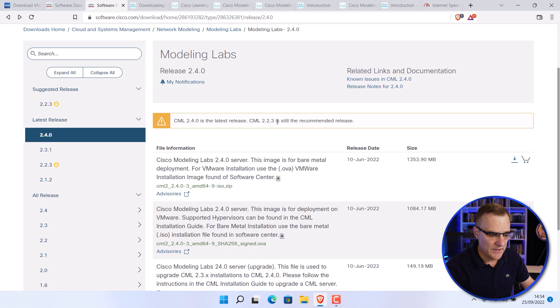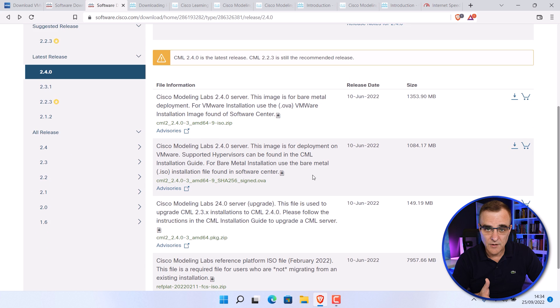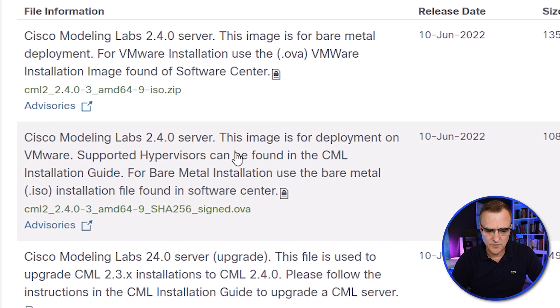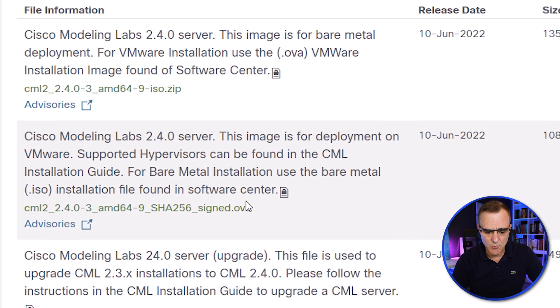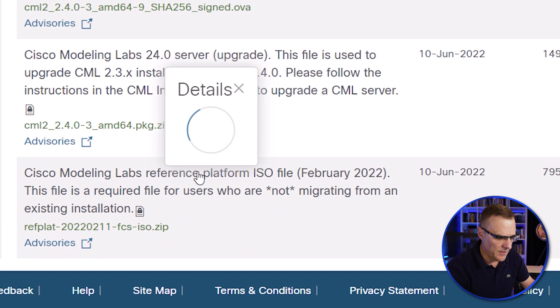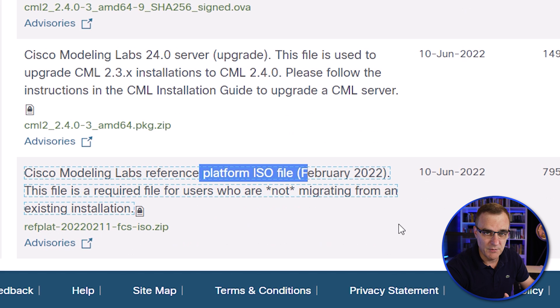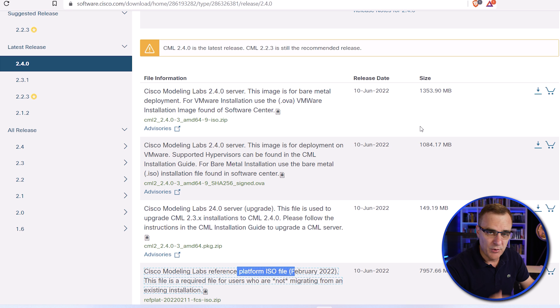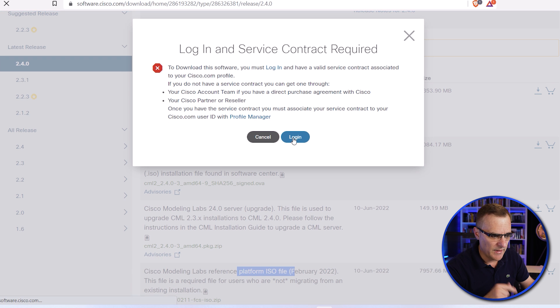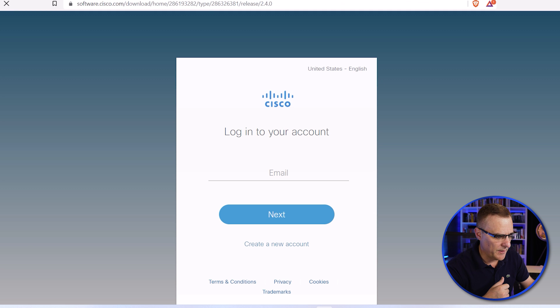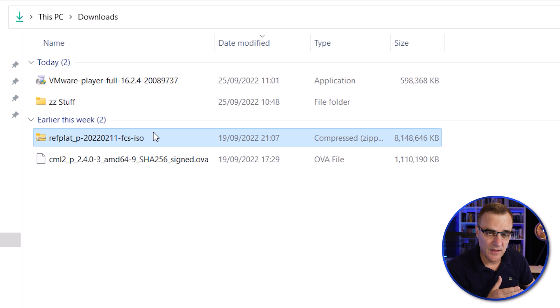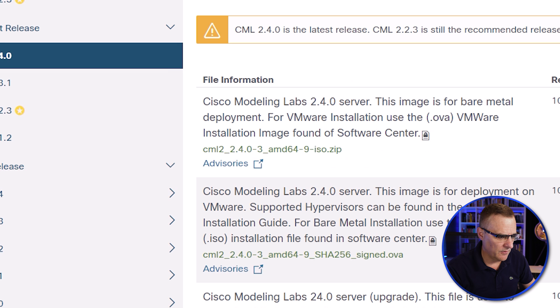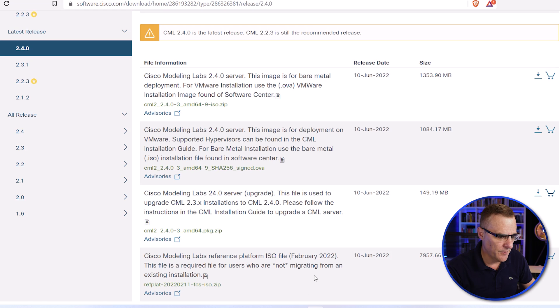The first thing you need to do is download the CML software. There are two parts to this. The first part is the OVA, which we're going to run in VMware. The next part is you need to get the ISO file that contains the various images that you want to run. Make sure that you download both of those. So I'll put the links below. You'll need to log into Cisco's website to be able to download these. Log in with your account and download the software. Be aware that the ISO image is eight gig in size. The OVA is one gig in size. So it might take a while to download the software. And that's why I've pre-downloaded it for this video.